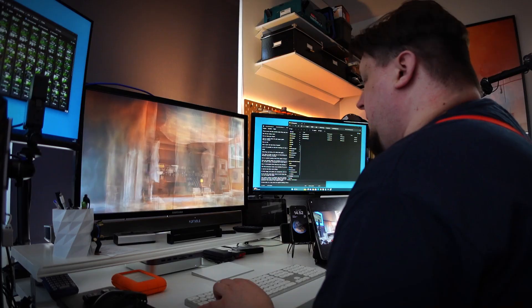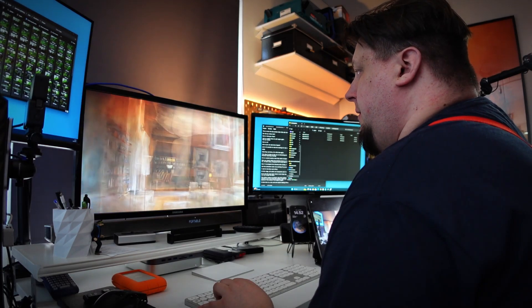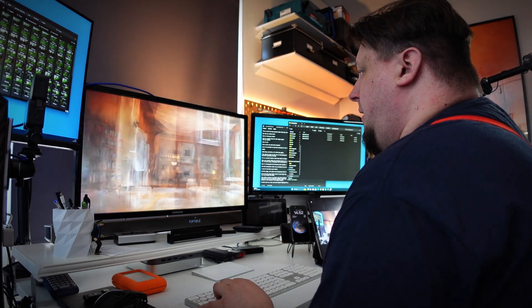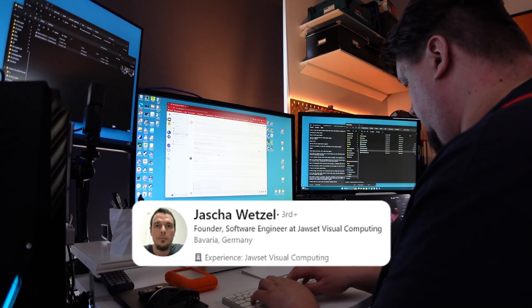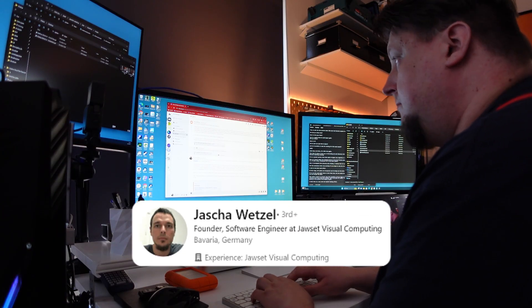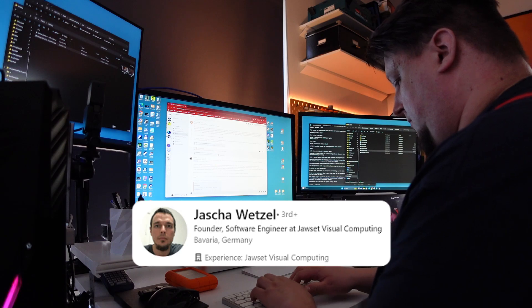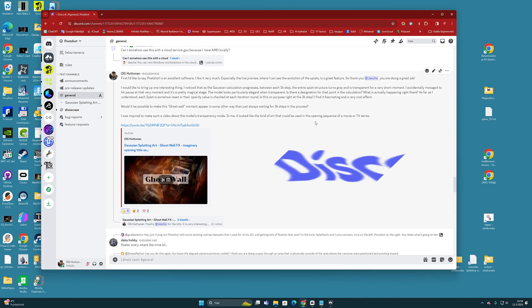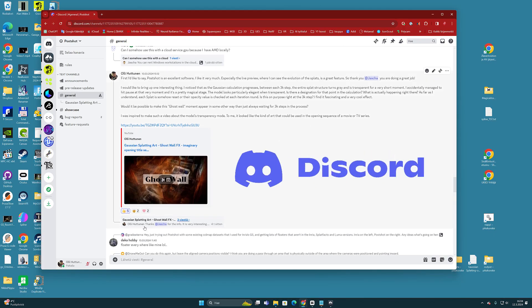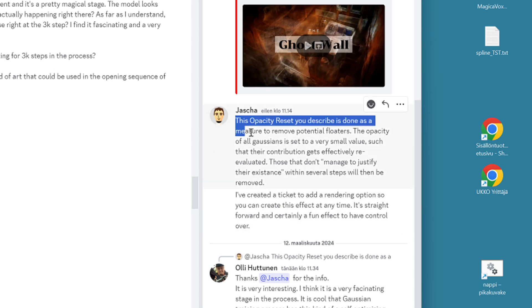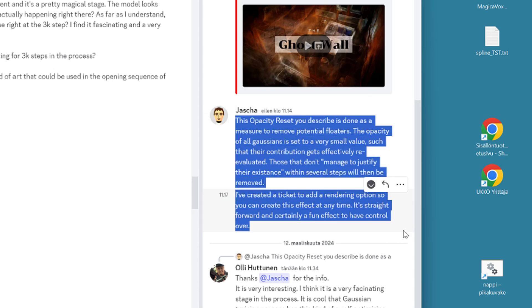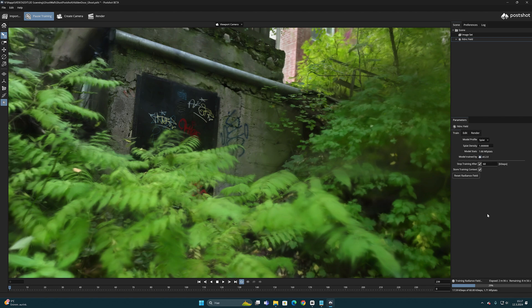But of course, there is not any supernatural phenomena here, but rather a self-optimizing calculation step that is determined to happen in the training algorithm. When I asked Jasha Wetzel, the developer of the Postshot program, about this issue on Discord, he wrote that it is an opacity reset which is done as a measure to remove potential floaters.